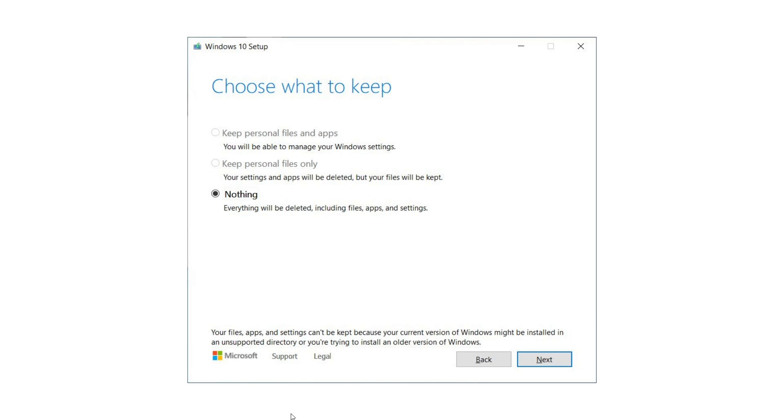Well they were kind of grayed out. So you use the media creation tool, this is what would pop up. The two first options, keep personal files and apps and keep personal files only were grayed out. You couldn't choose that, and of course the only option you had to reinstall was keep nothing. So of course a lot of you didn't want to do that, and we talked about it in the past couple of weeks that it was an issue that a lot of people were having.